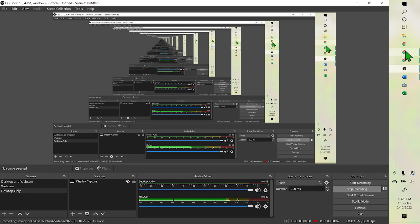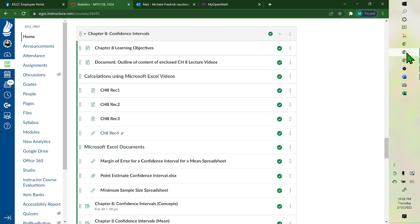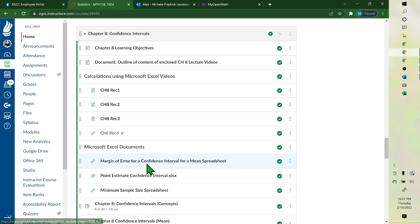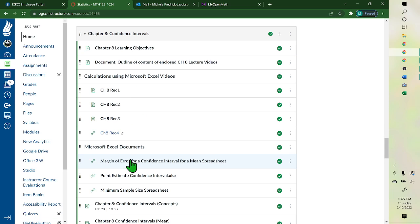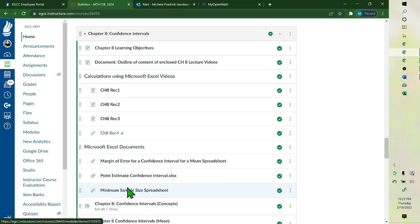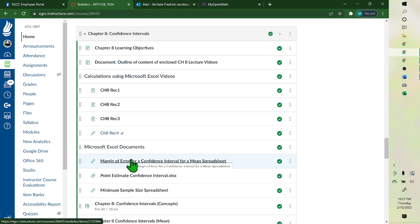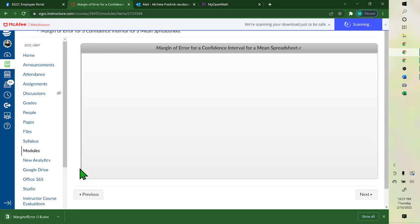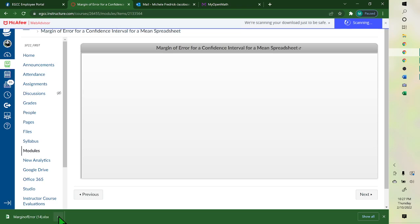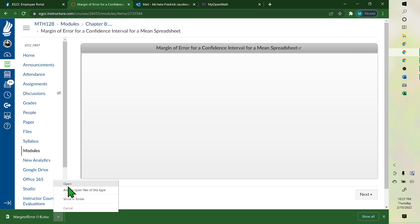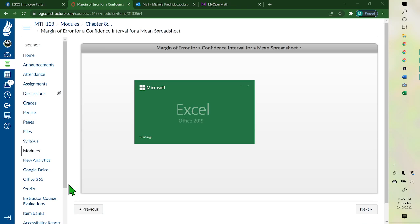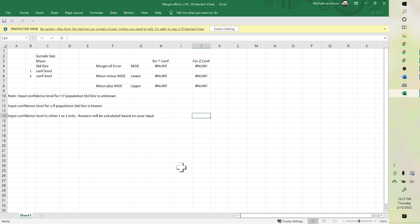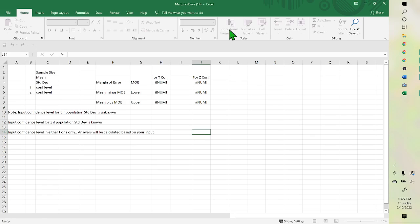Hello. When you're doing the spreadsheets, these in Chapter 8, these three are Excel spreadsheets. So when you open it, you click on it. And then if it doesn't automatically open, you open it down here. And then you enable editing.